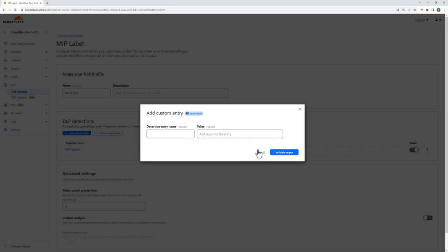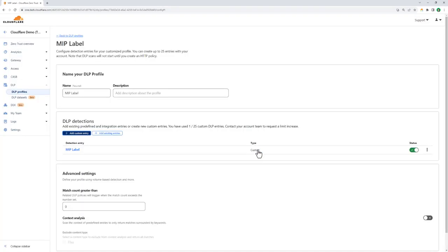And again, these profiles can be used either in gateway rules, where you're looking at content moving to and from the browser, or inside CASB integrations, where you're looking for content that matches those DLP rules inside SaaS applications. In other words, both data in motion and data at rest.